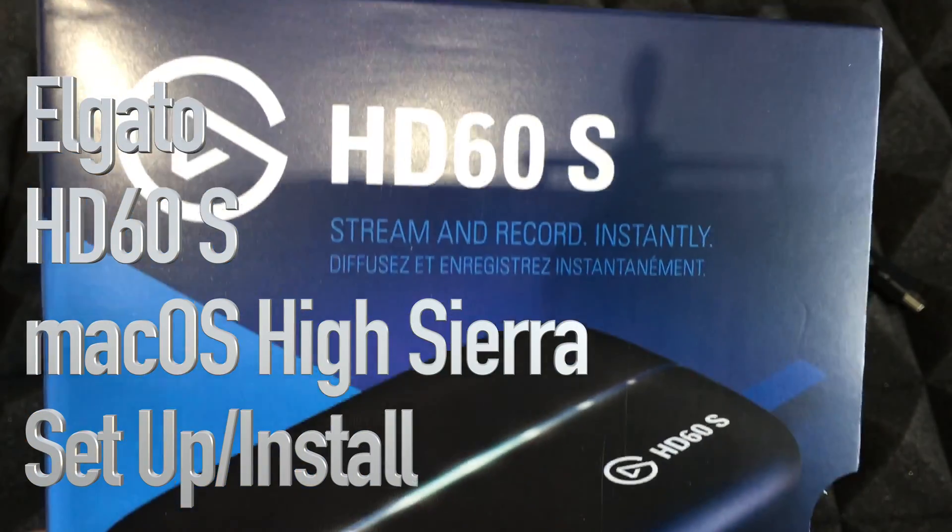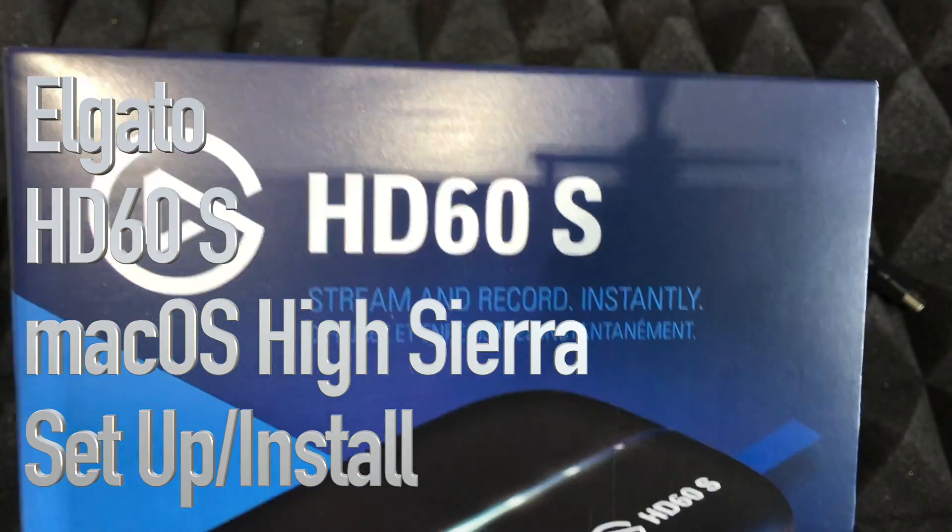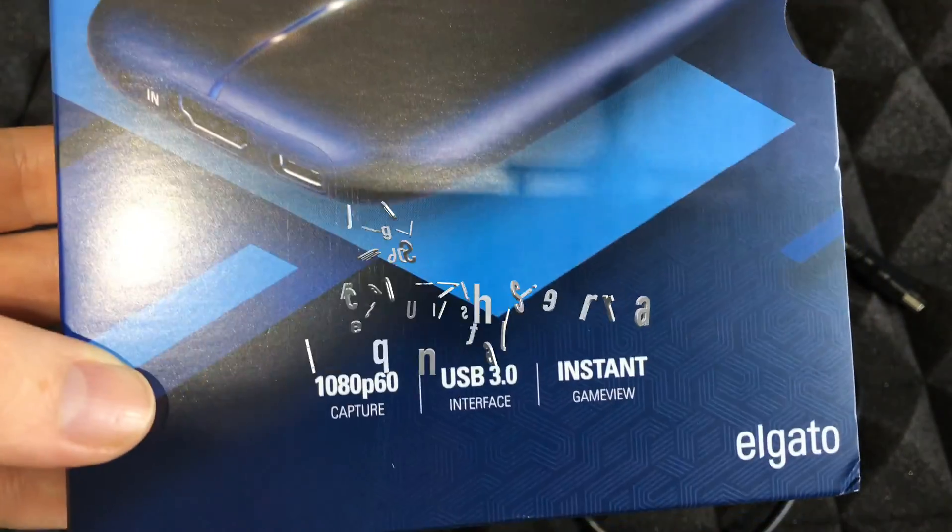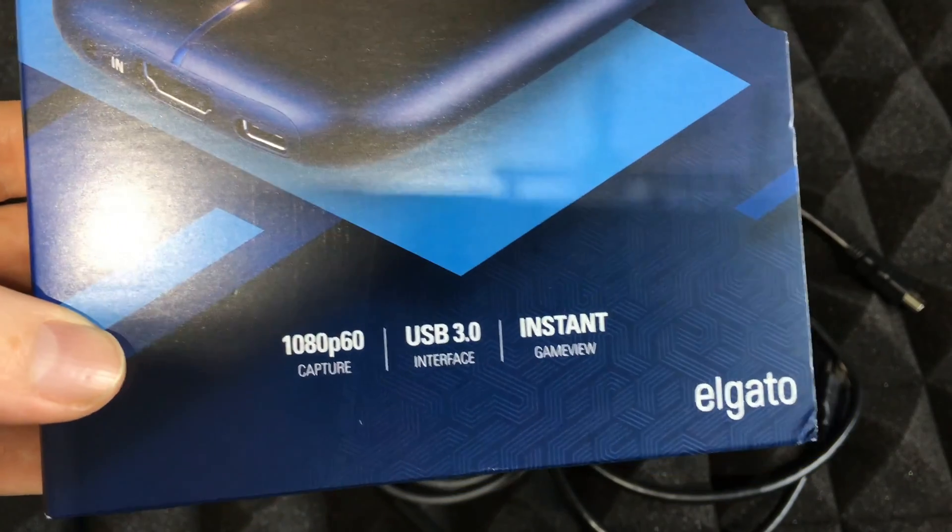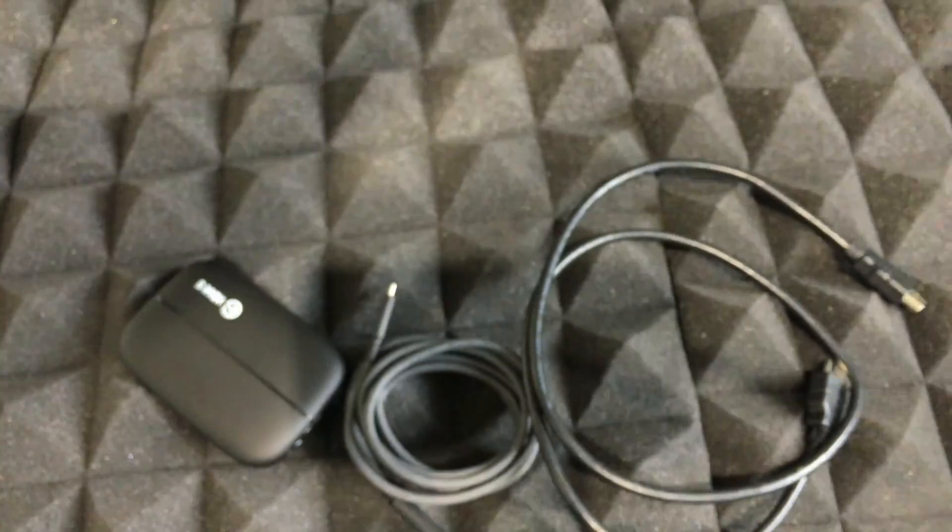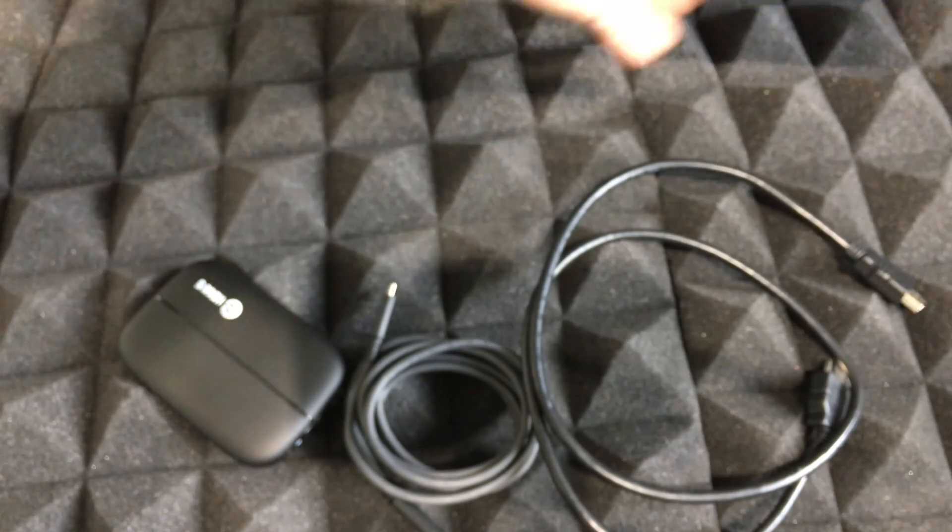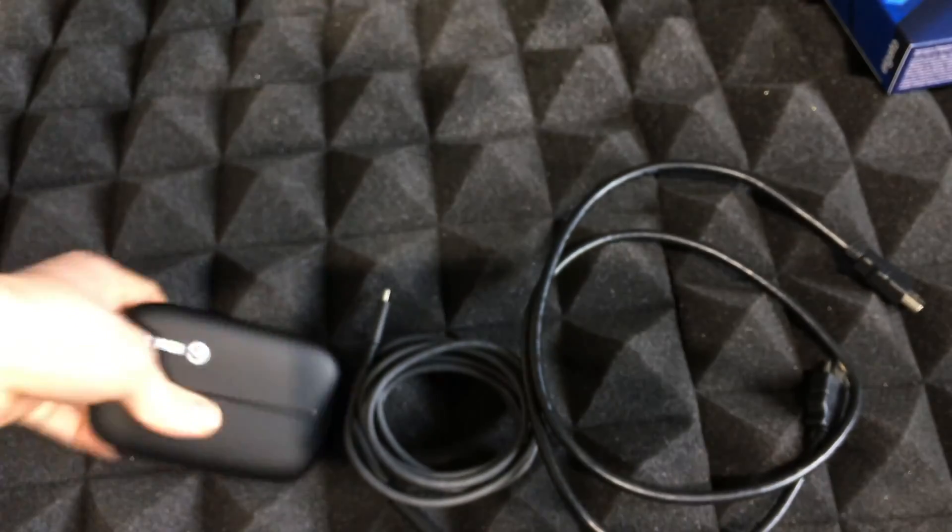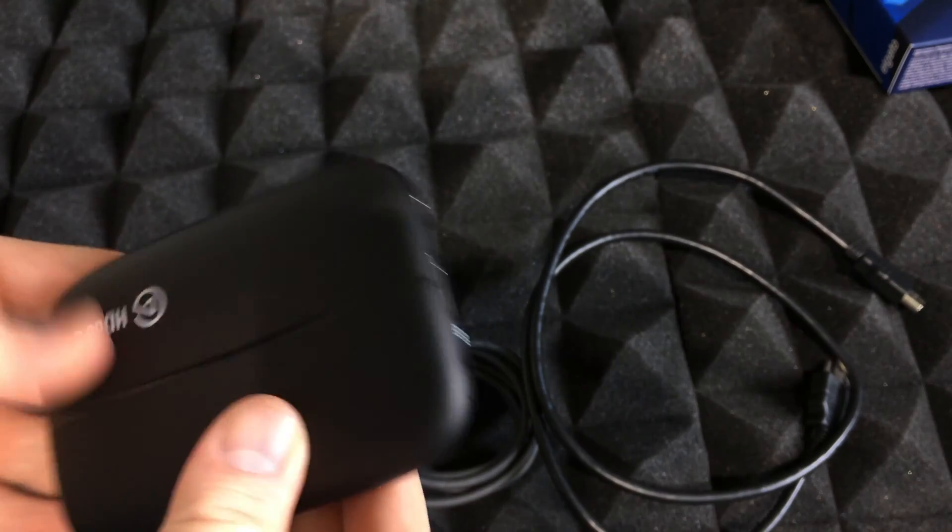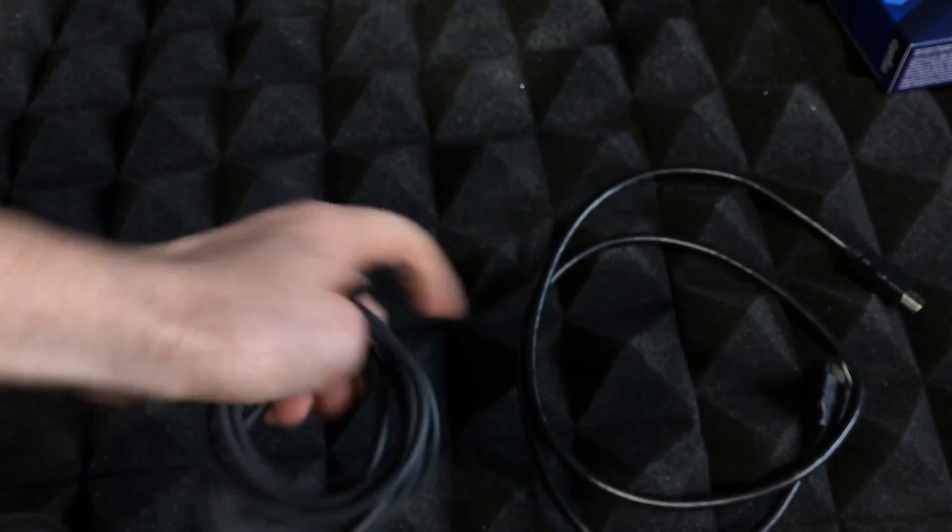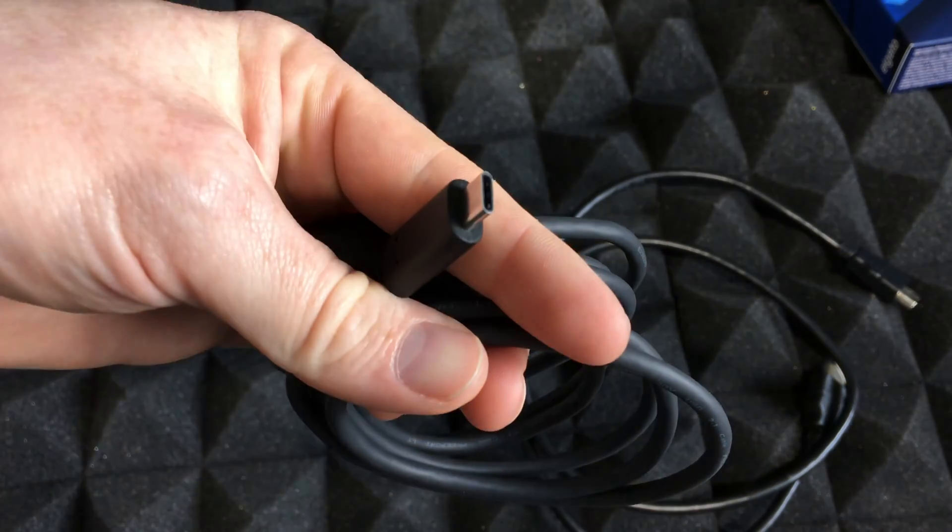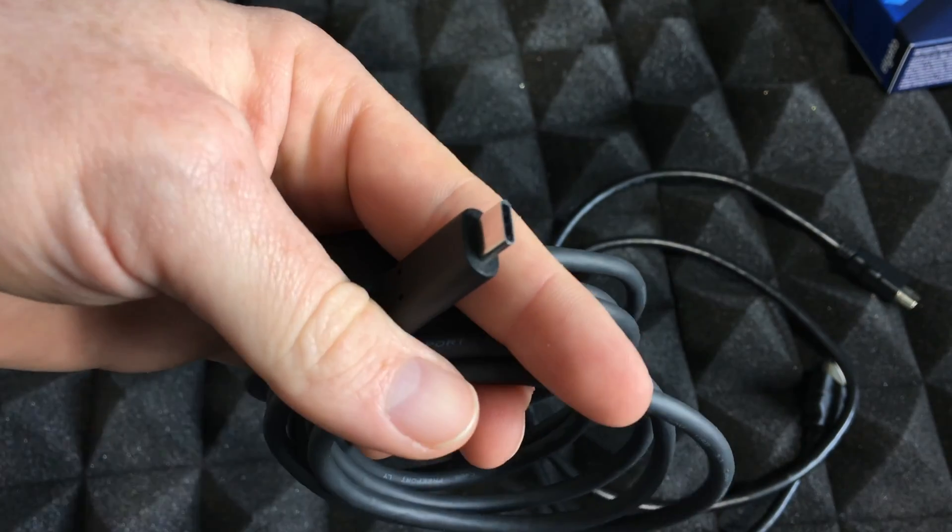Hey guys, we're going to be setting up this guy today. It's going to be set up with our Mac. First of all, I'm going to show you how everything should be hooked up. It's pretty easy. You guys get two cables: your HDMI and this cable for your USB.